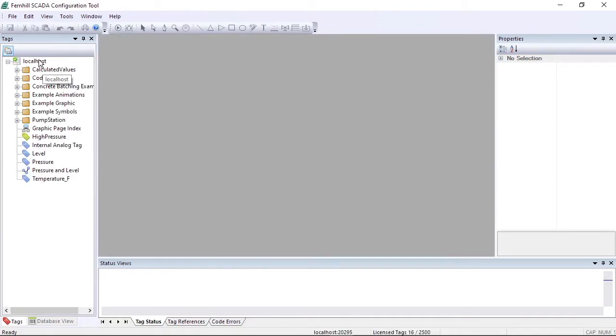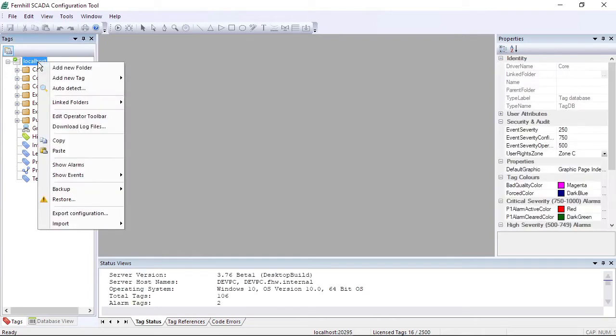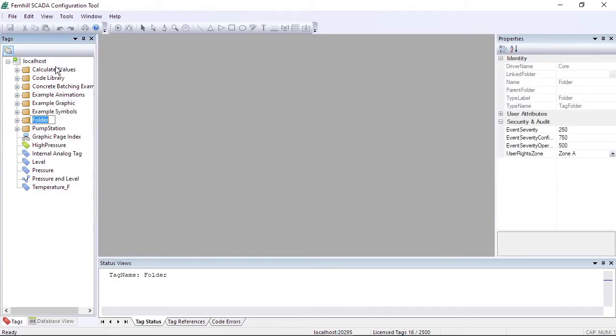Then we create a work folder by right-clicking the root folder and selecting Add New Folder, then enter Modbus TCP and press Return.